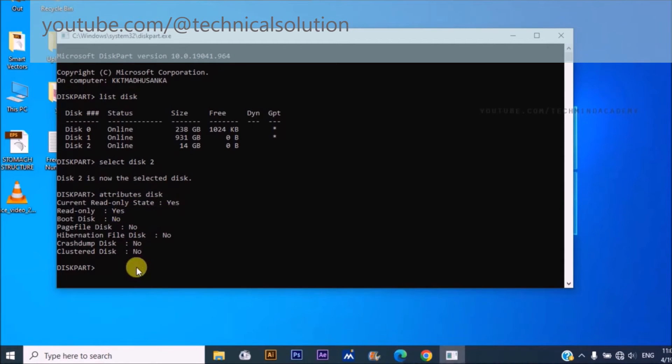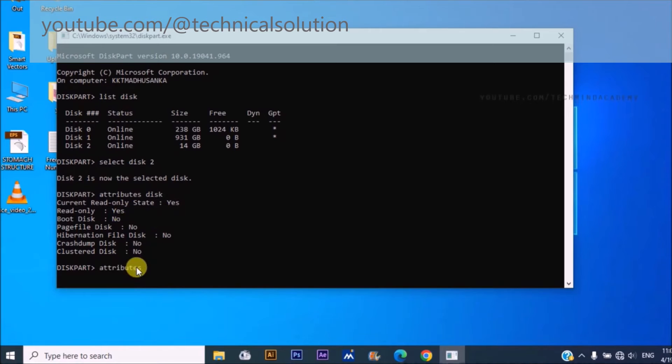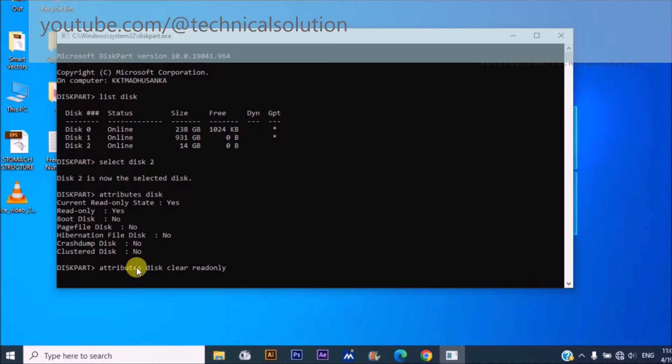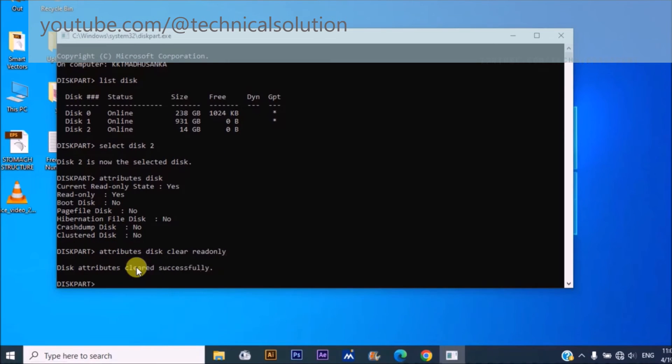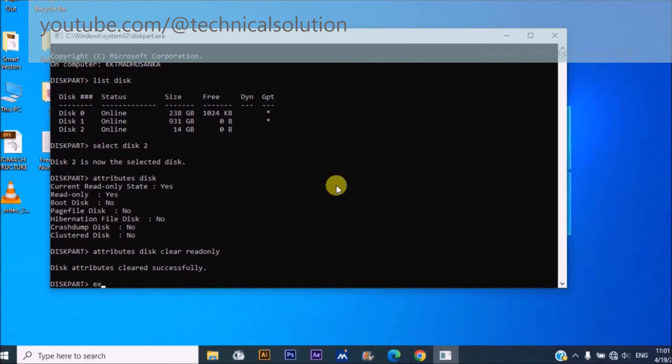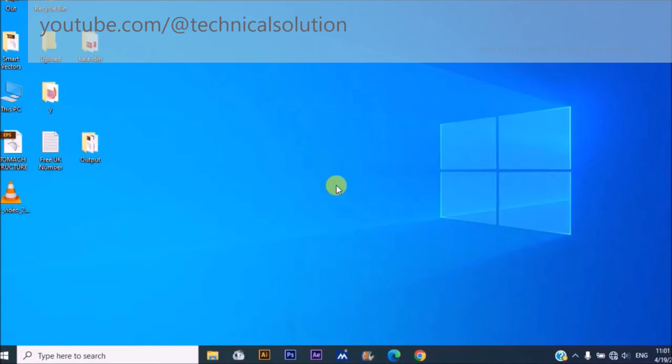You can change it just like this: attributes disk clear read only. Now you can see attribute cleared successful.